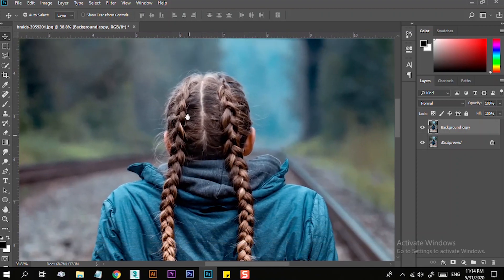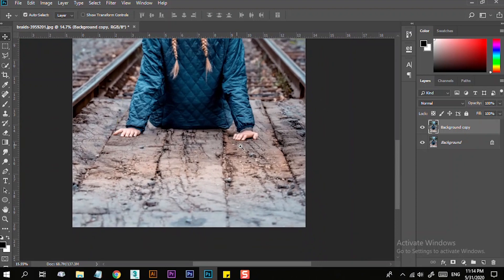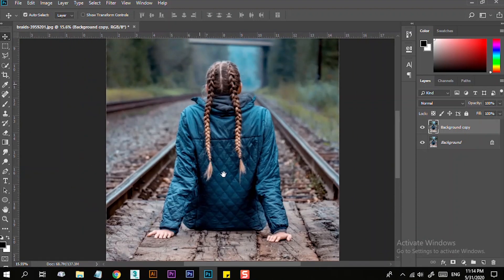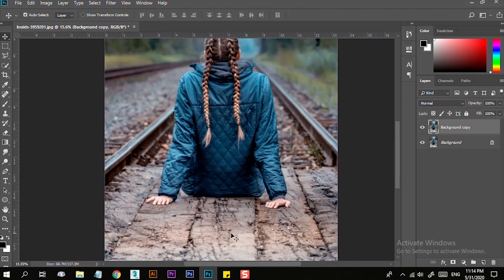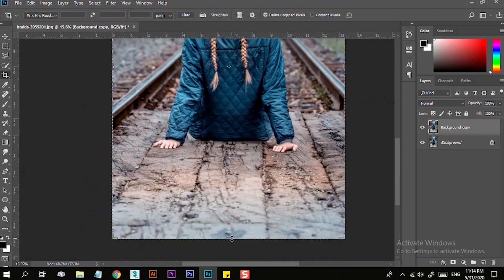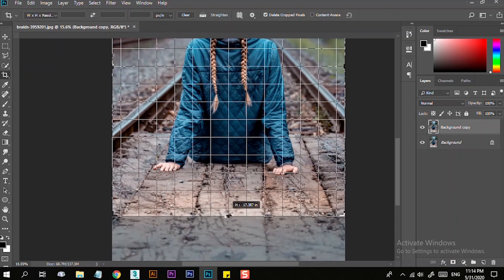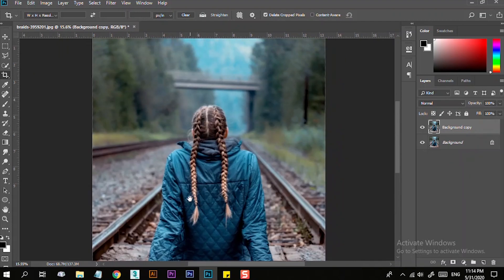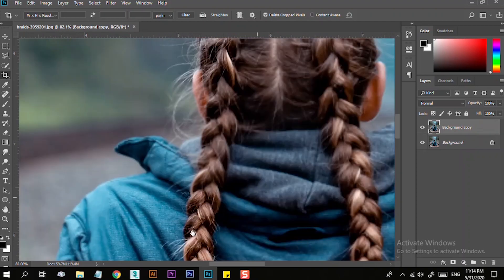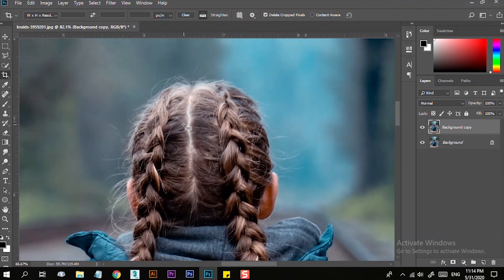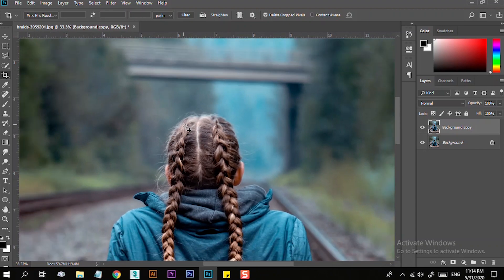Now we will start doing the tutorial. You can crop the photo. You can see the light effect on the shadow. You can crop the photo and select it. We are using the Quick Selection tool.